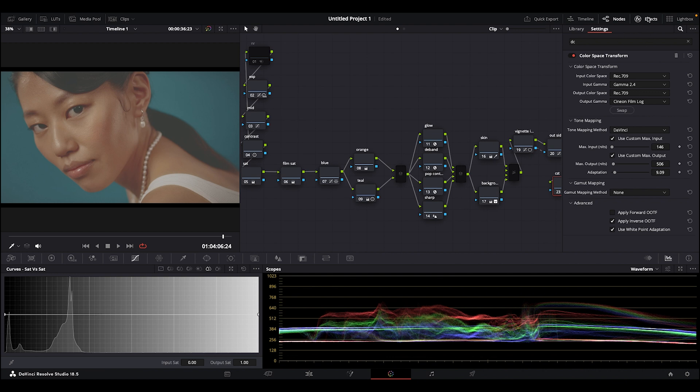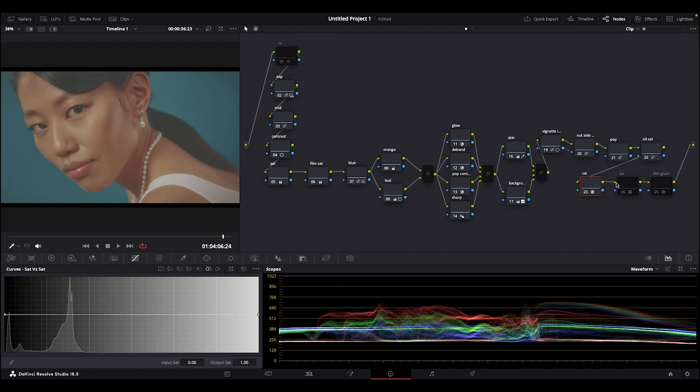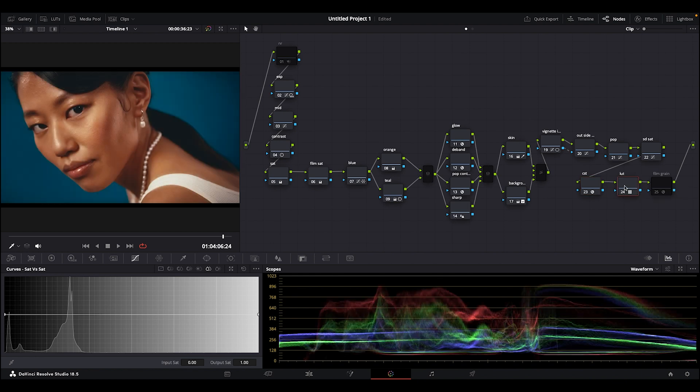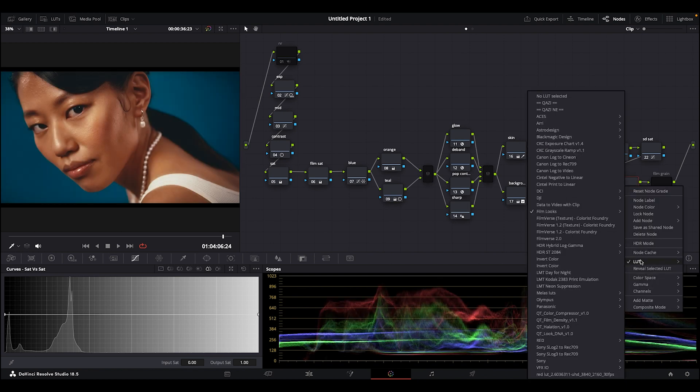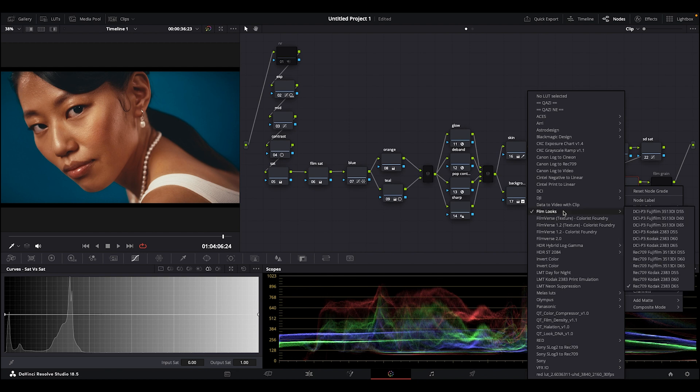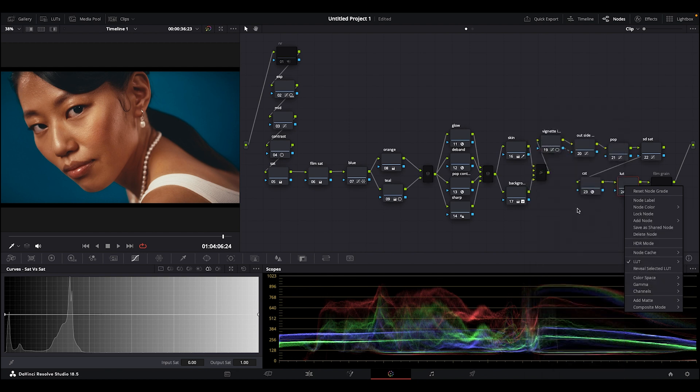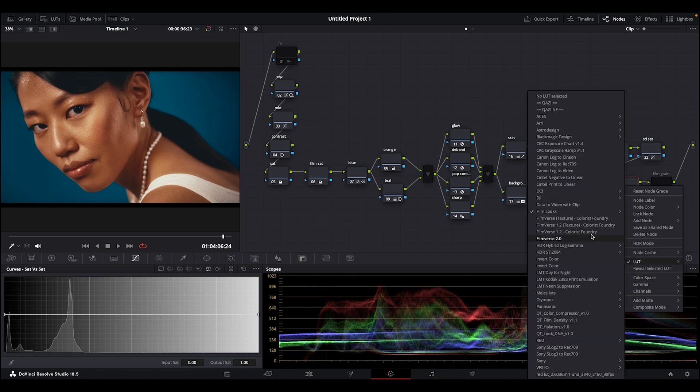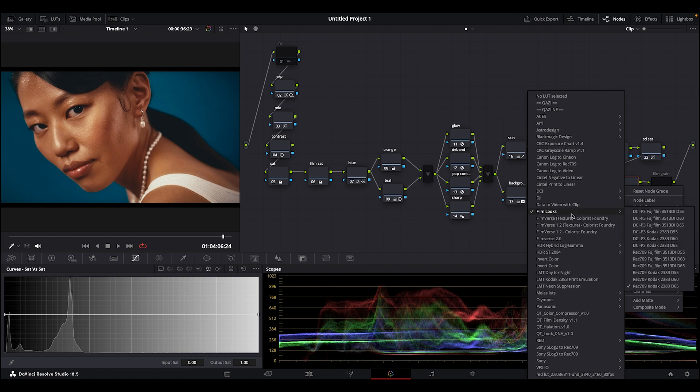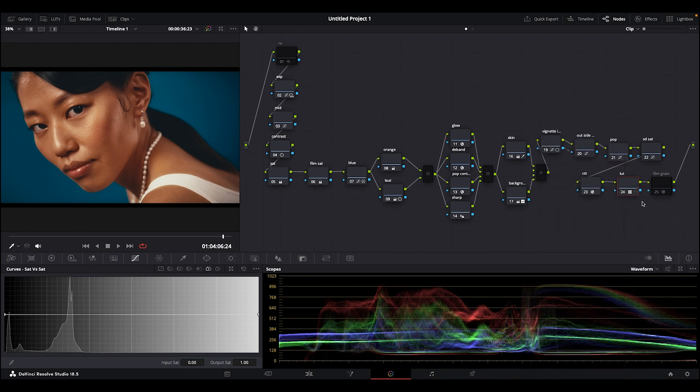And the next, the last second-to-the-last node here, is the LUT which I used. So let's go and get the LUT. It's a film LUT - the last LUT in the film LUTs profile. Yes, Rec 709 Kodak 2383 D65 is the one I used.